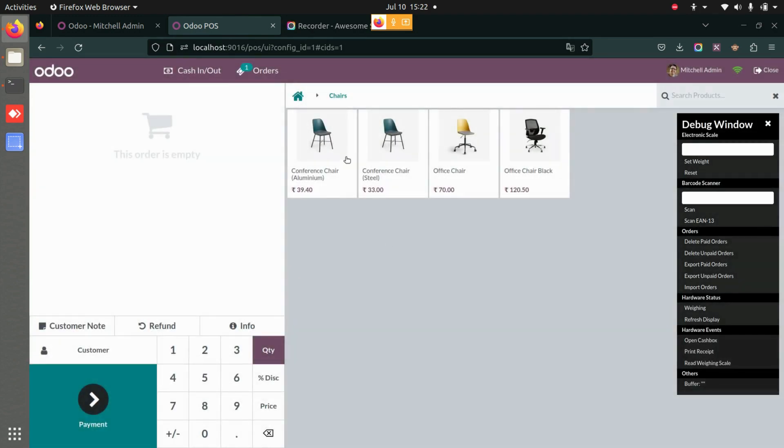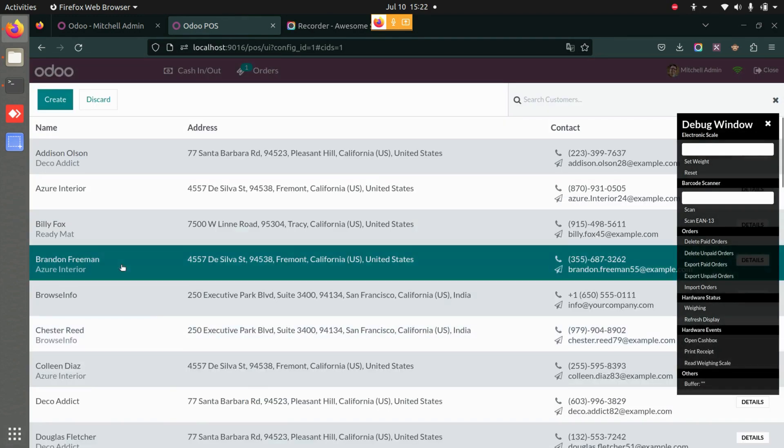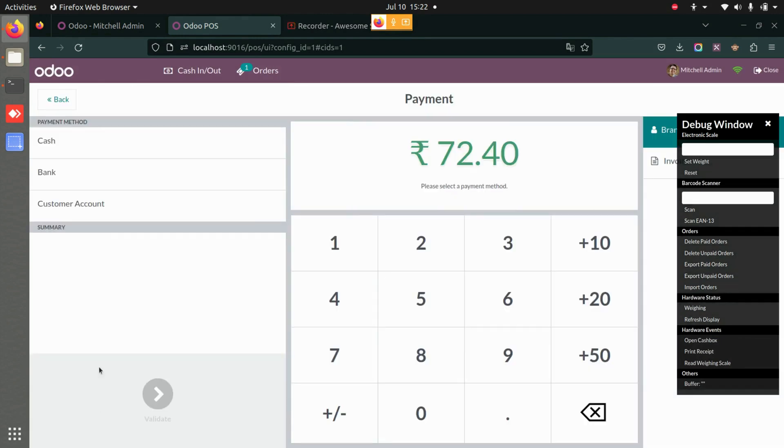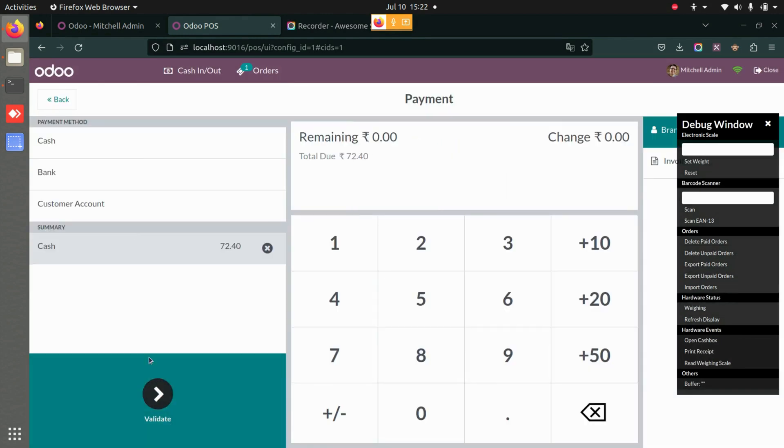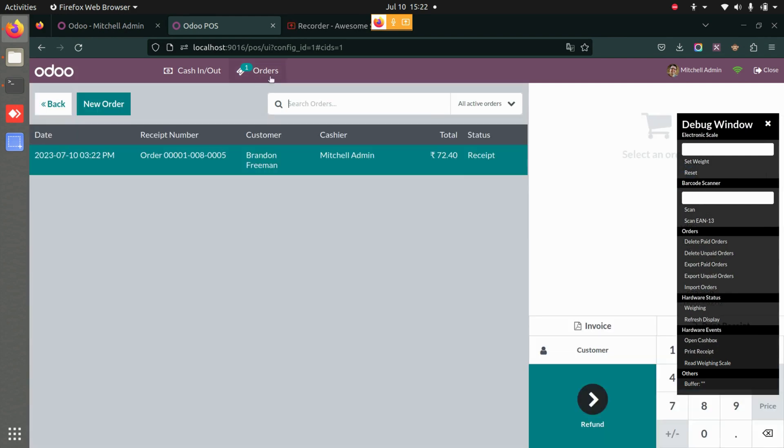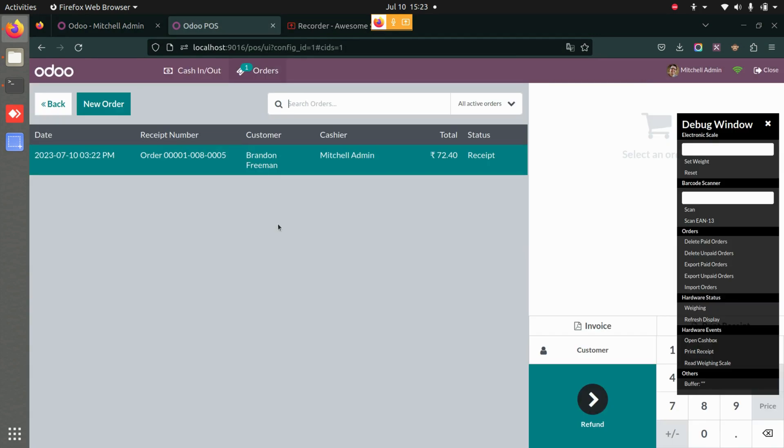Once that is done, let me select a few products, add the customer, go through payment, validate, and now let's go to orders directly from here. You see I do not have the option to delete now because I have enabled this particular setting under the Point of Sale user rights. So that is the basic functionality of this application—it doesn't allow the user to delete the orders in the point of sale.